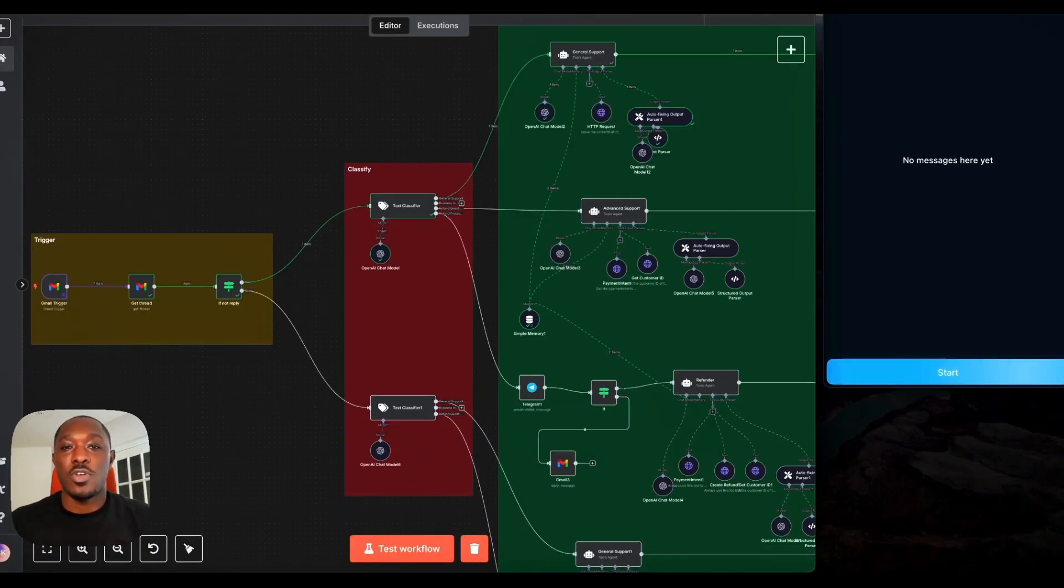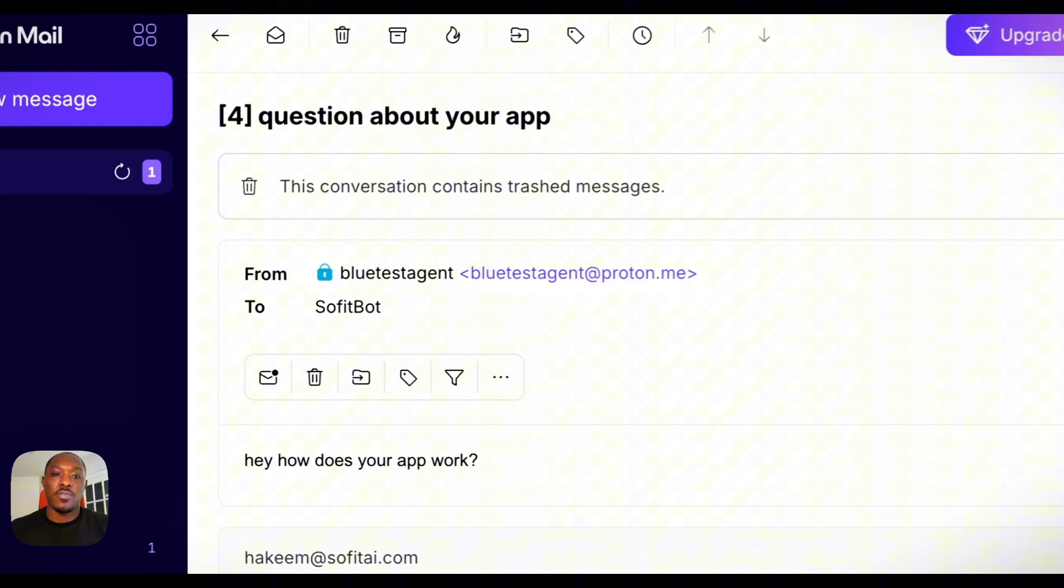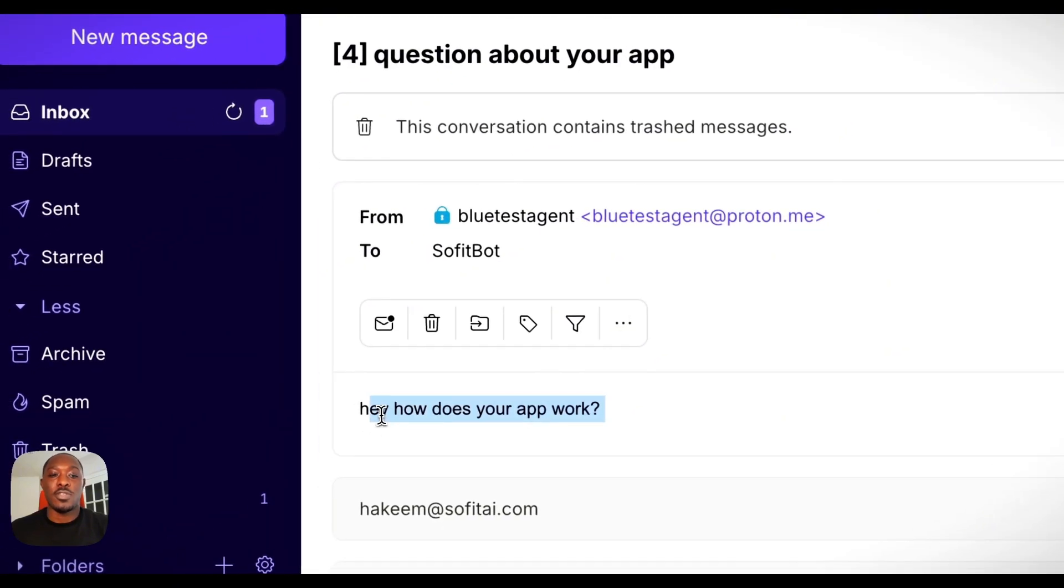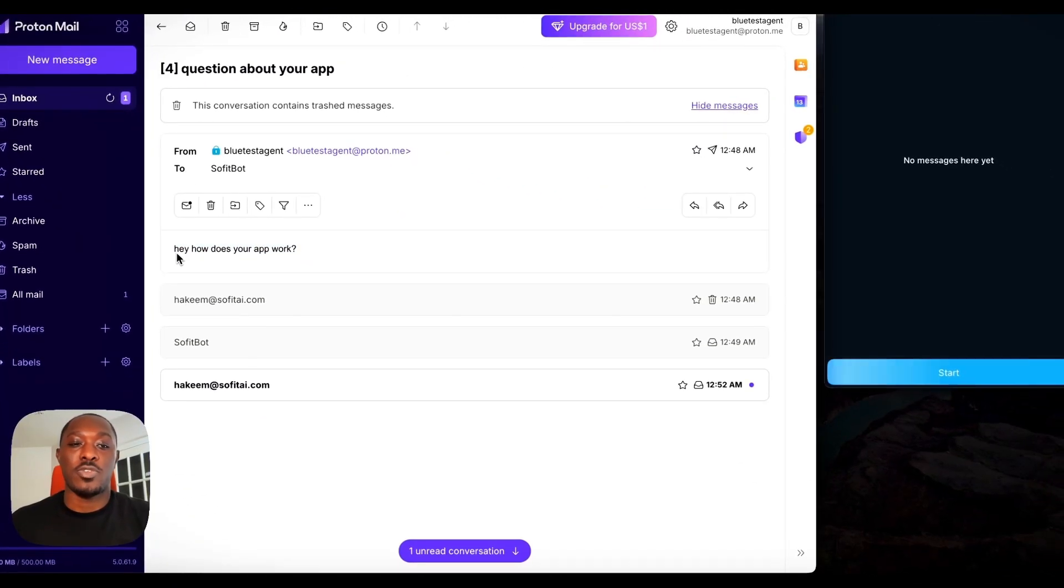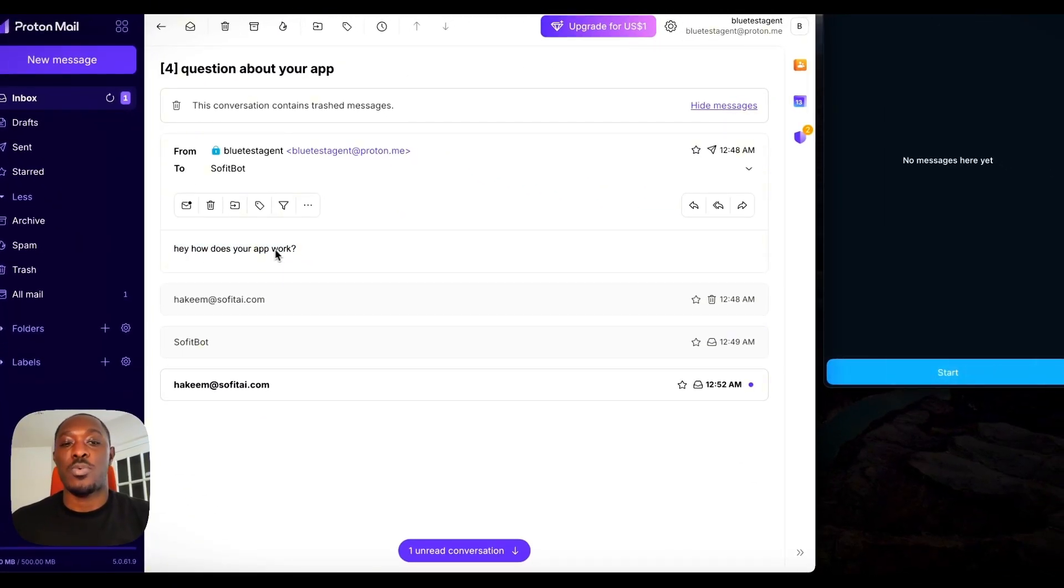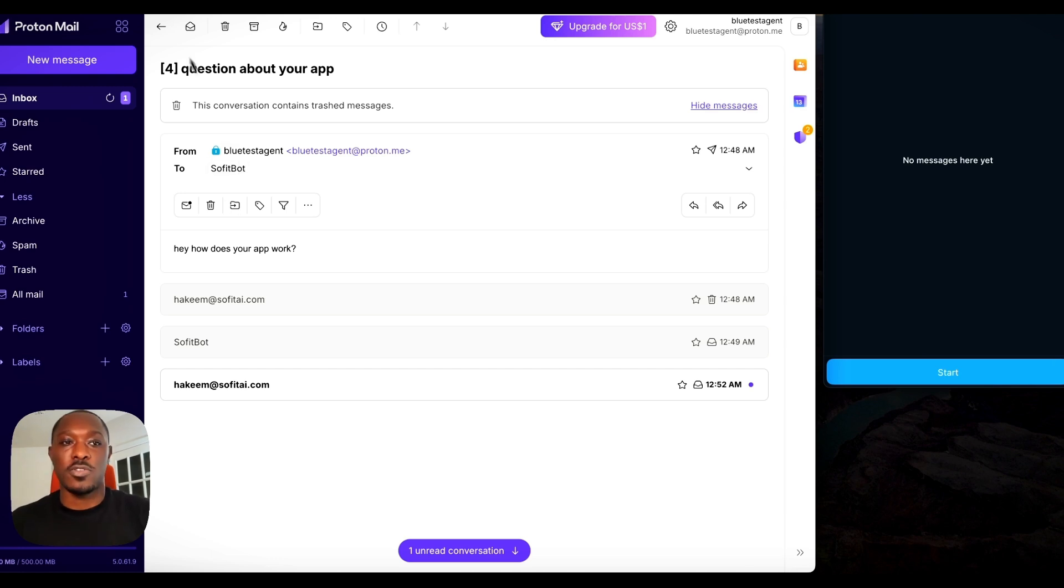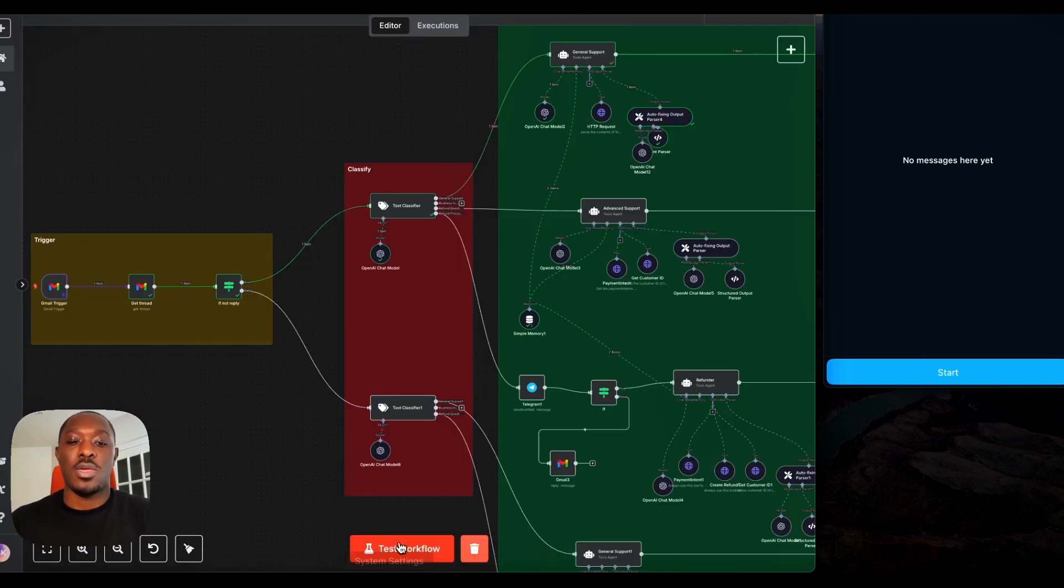I'm going to show you how this whole workflow works so you can have an idea. First, I sent the test email to our agent asking how does your app work. This is just as if I was a customer, right? And let's go ahead and run that.